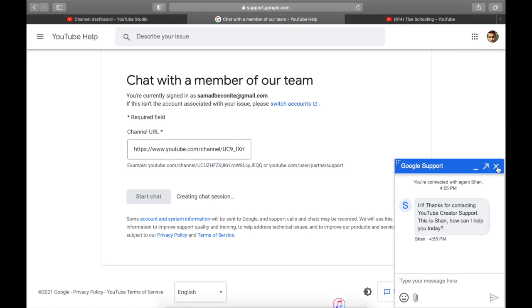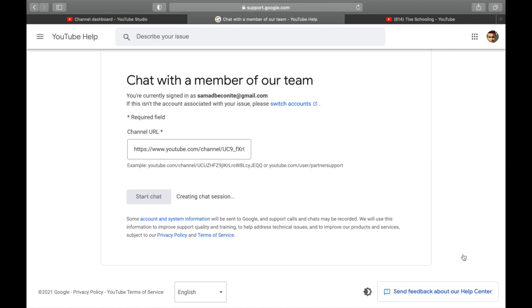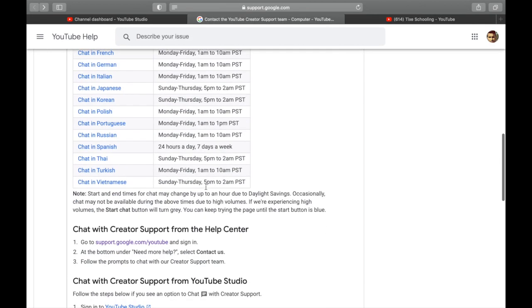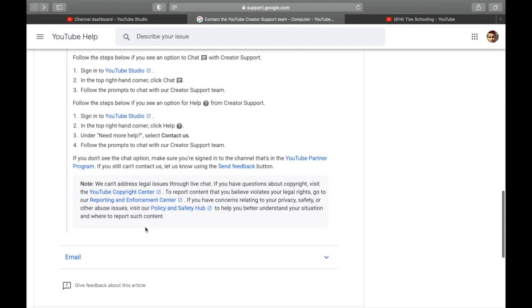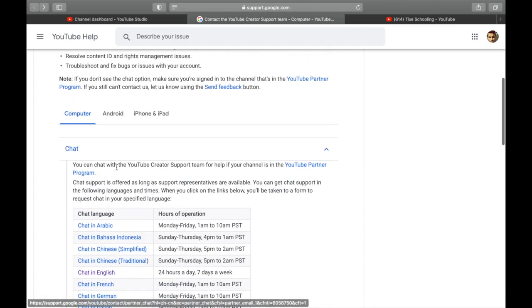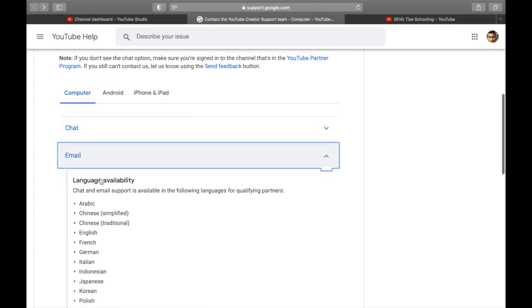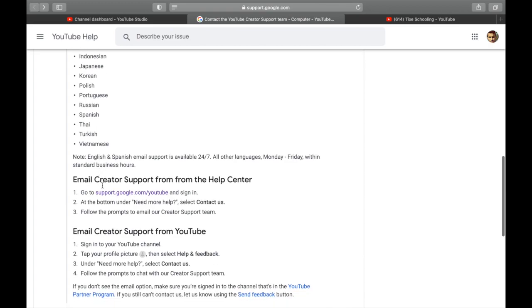For the second step, if you want to email them, all you have to do is go back. In here you will see another option called Email. Click on it.